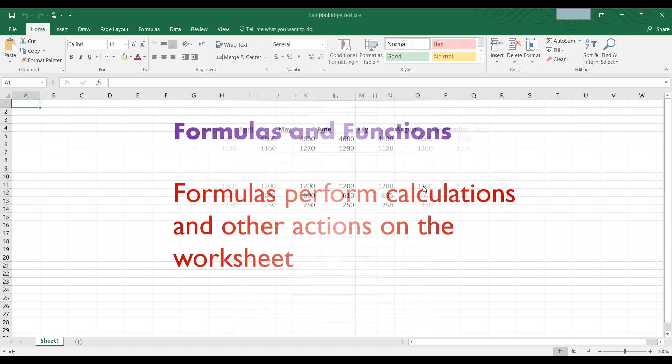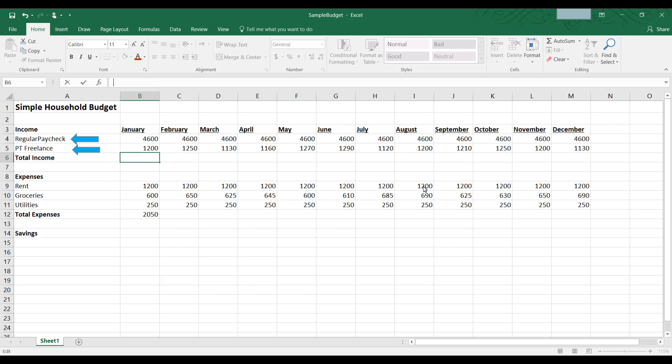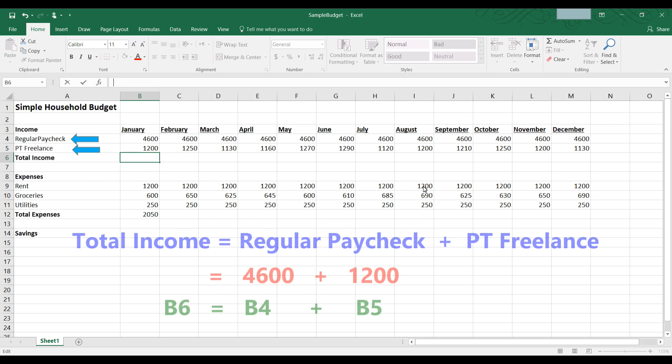Let's take a look at a worksheet containing a sample household budget. This worksheet has two basic categories, income and expenses. Income is made up of a regular paycheck and freelance work. So total income should be the regular paycheck plus the freelance work for the month of January.